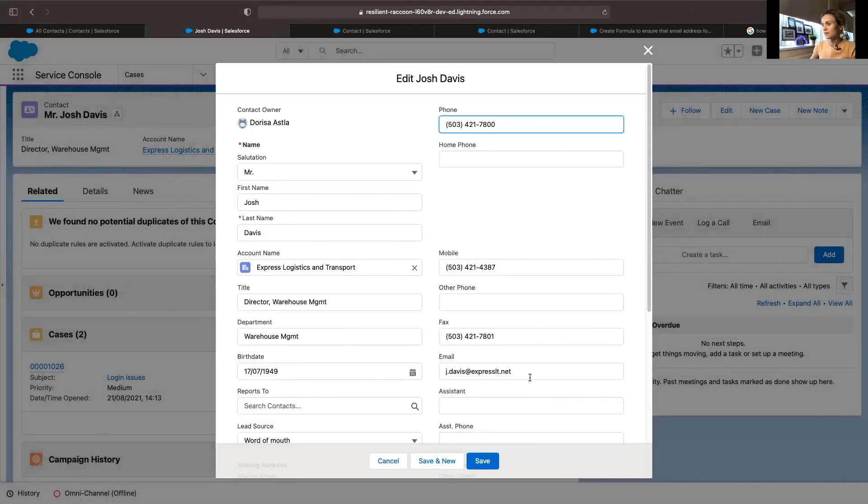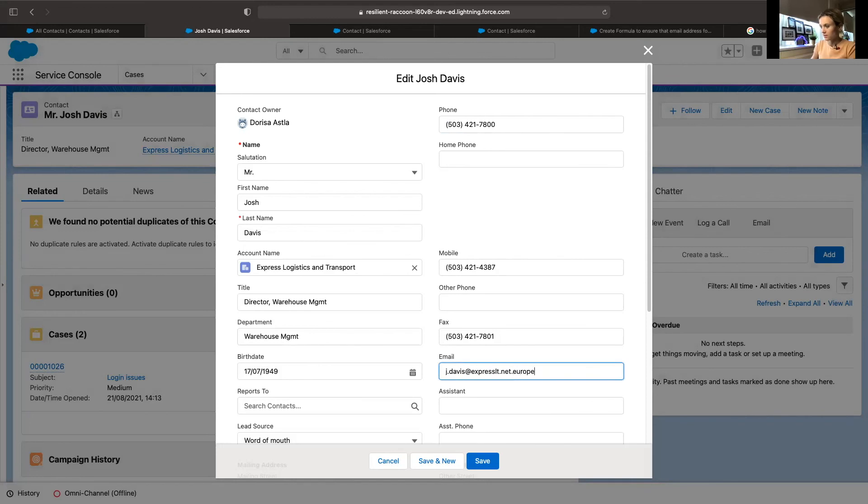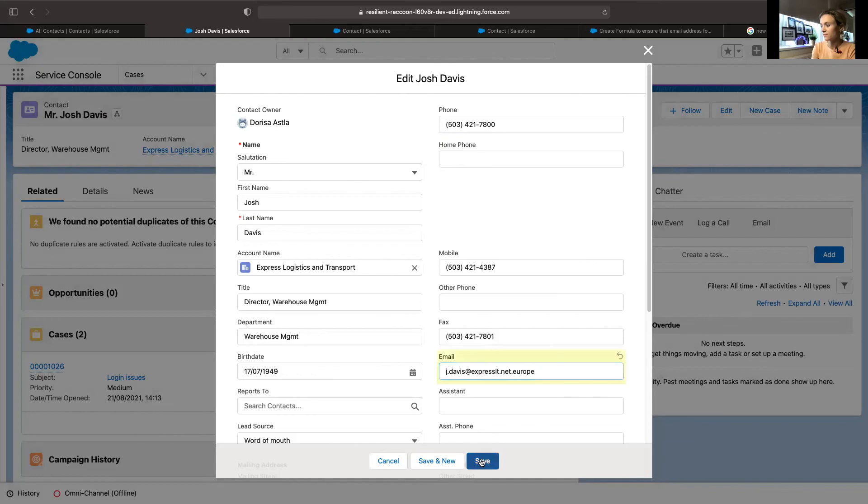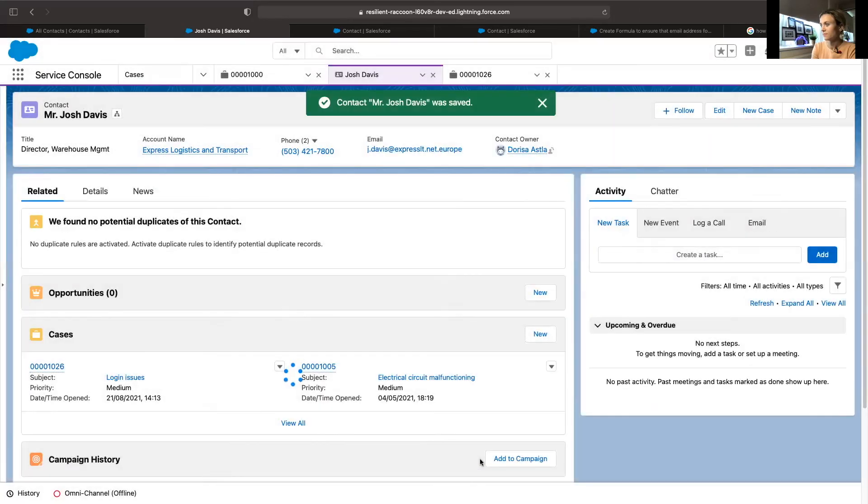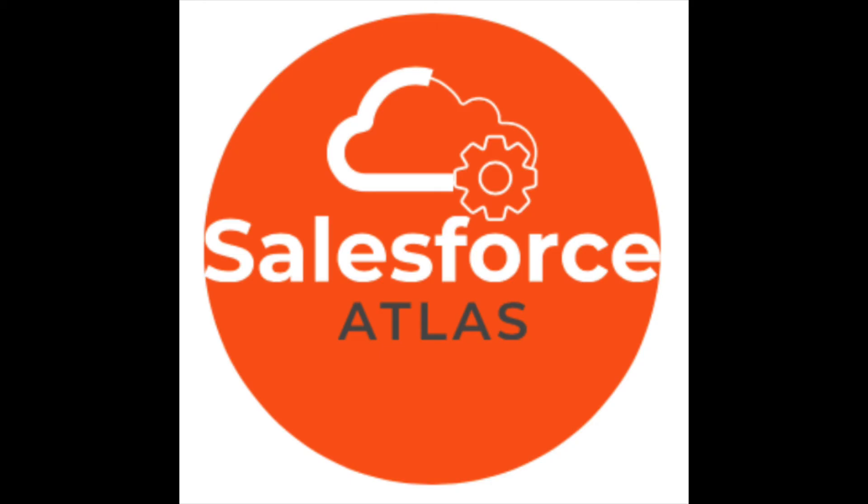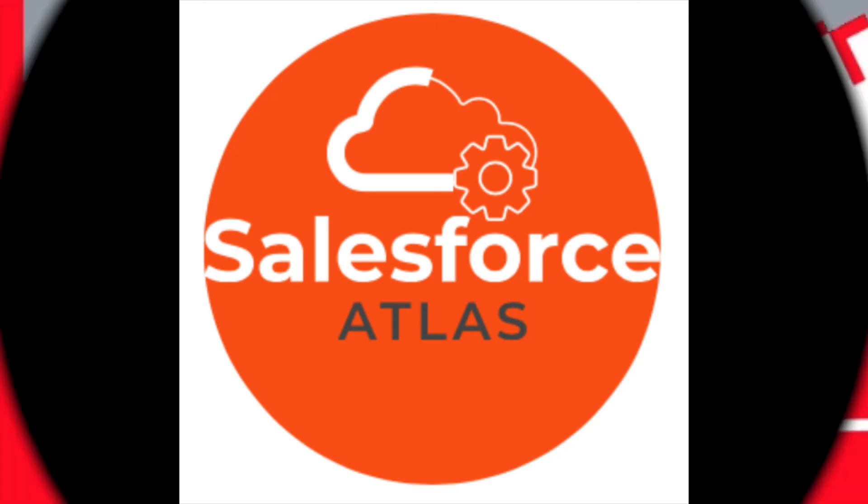And now if we save this to europe it should save, should have no issues here. Yeah, and I hope you found it useful. Don't forget the like button, bye!